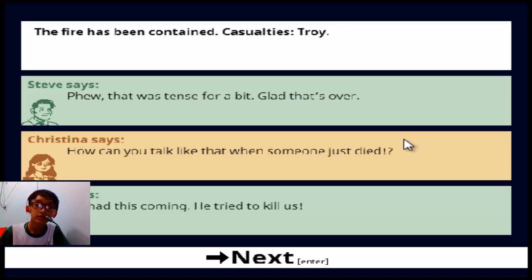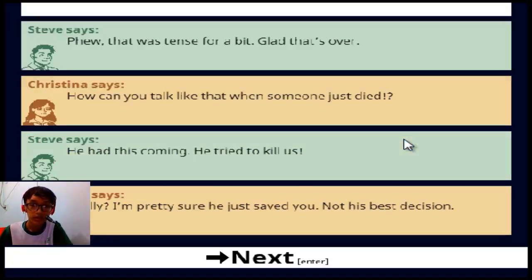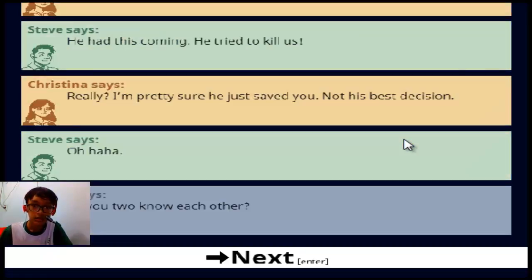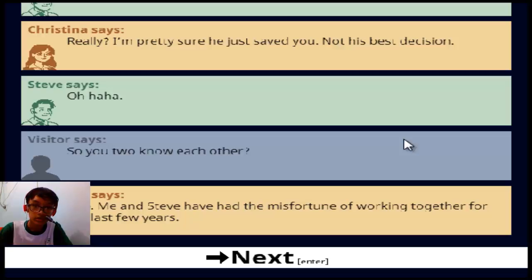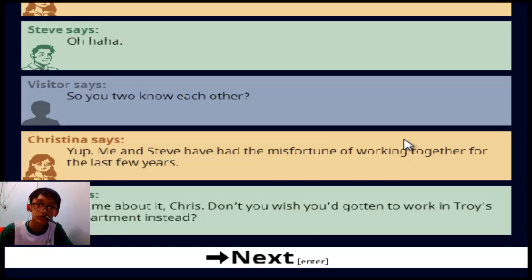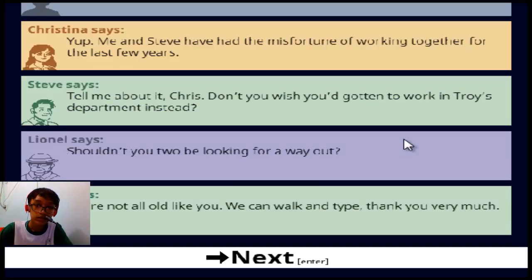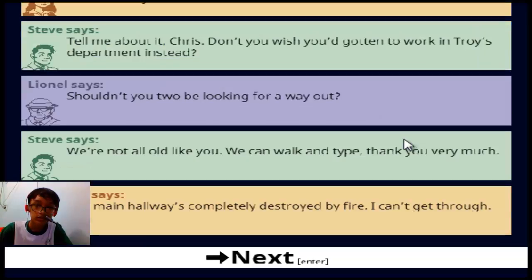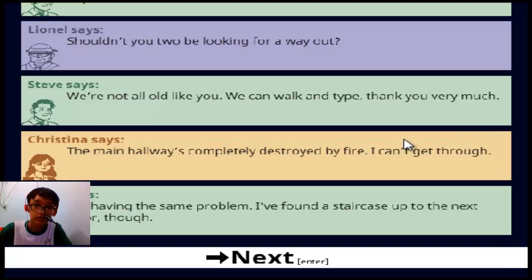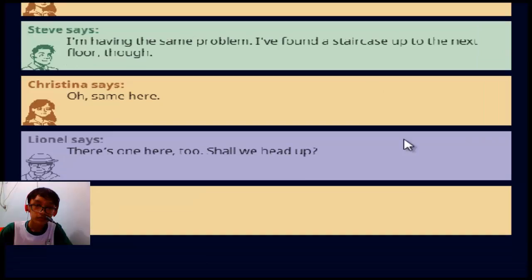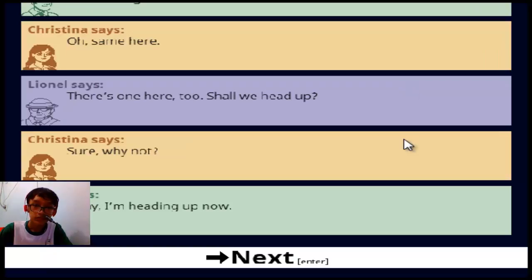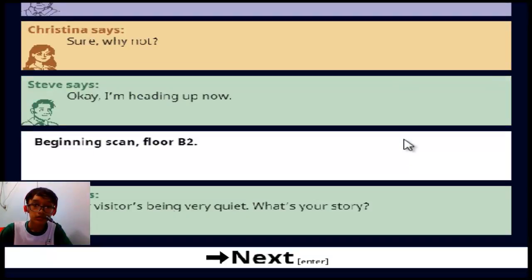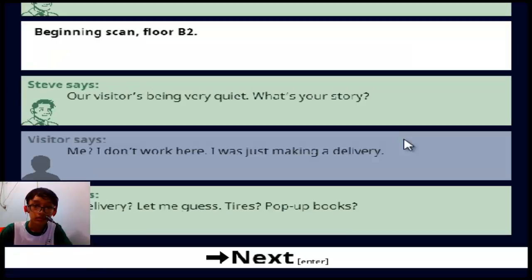I can't believe he's dead. I'm sorry. I'm pretty sure he just saved you, might be better than this. Don't you know? Yep, me and the best partner, who's the best at all? I don't know about it Chris, don't you wish you had gotten. You shouldn't be looking way out, I don't know about life.